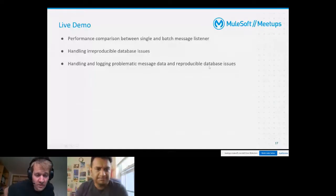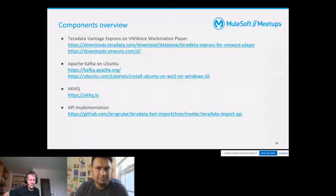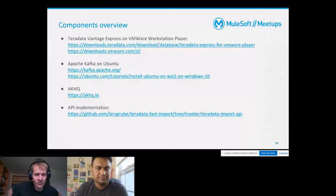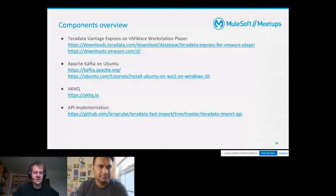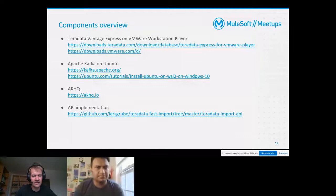For those of you interested in which components made up my overall implementation, I've included them on this slide including the links for downloading them. This also includes my API implementation which is available for free download on GitHub.